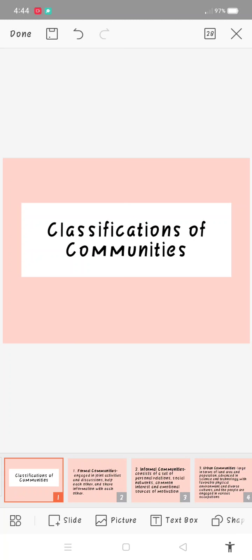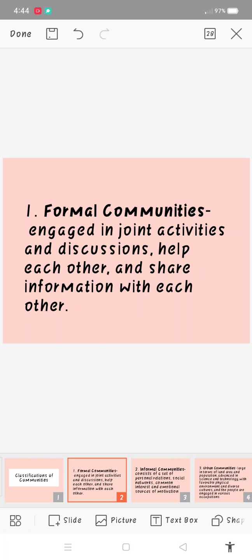Number one is formal communities. Formal communities engage in joint activities and discussions, help each other, and share information with each other. It means formal communities is ang mga tao mo-cooperate, mo-join sa mga activities, mga meetings, or discussions, and then magtinabangay o mag-share sila sa mga information with each other.